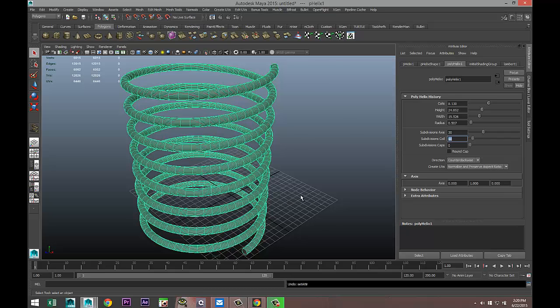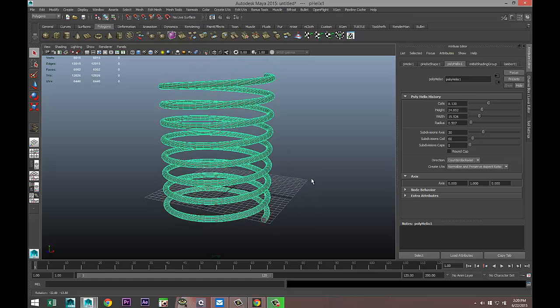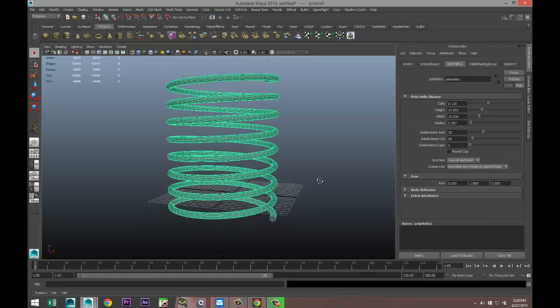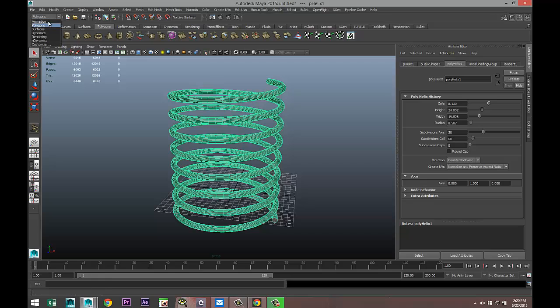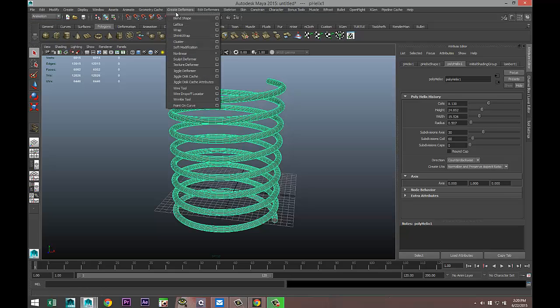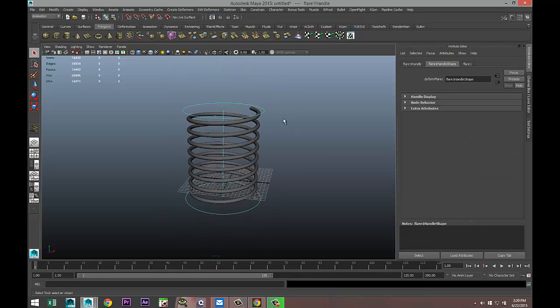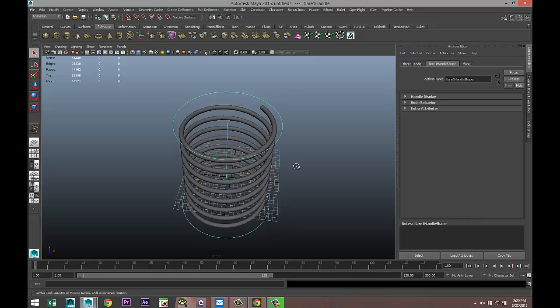So this is your standard helix. Now let's make this thing cone-shaped. We're going to go to our Animation tab, Create Deformers, Nonlinear, and we're going to go to Flare. This will add two controls.